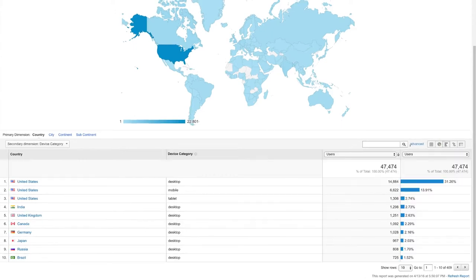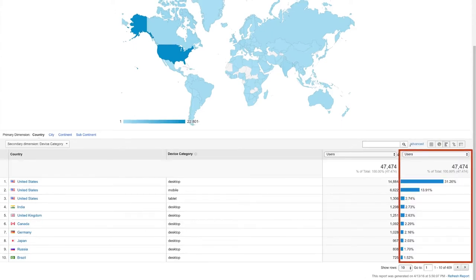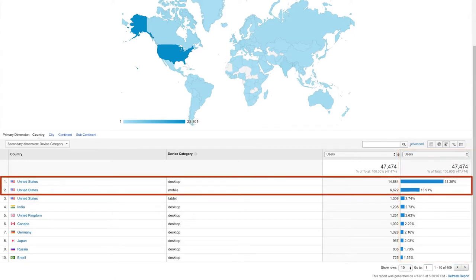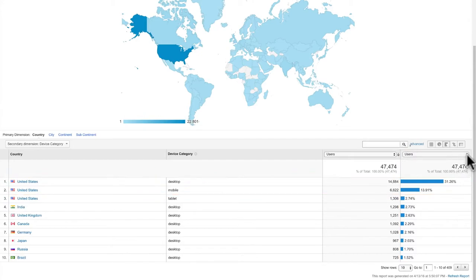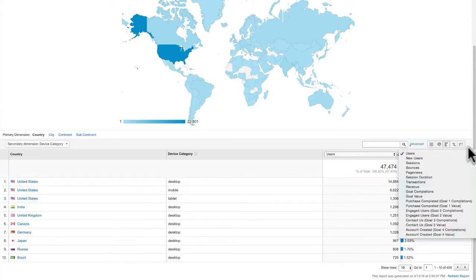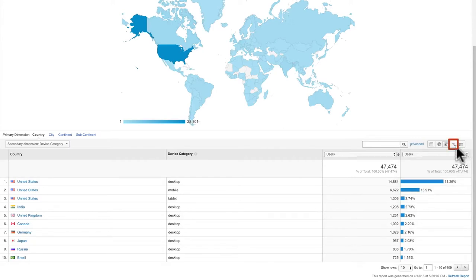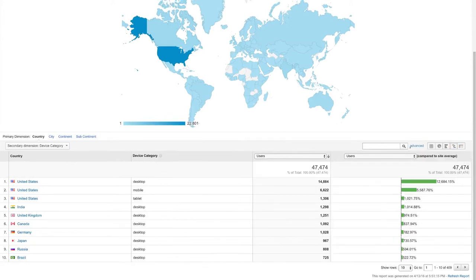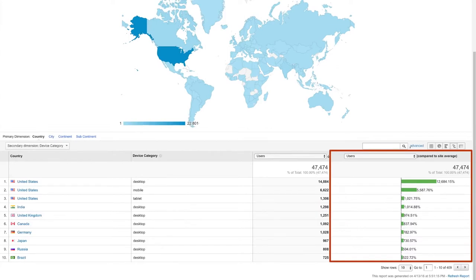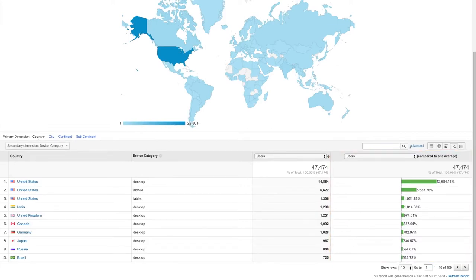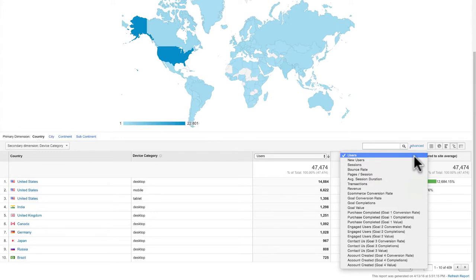The Performance View shows a bar graph of your data, helping you compare individual segments side-by-side, like which countries bring in the highest traffic. You can also use the pull-down menu to select various metrics to be represented as bars. The Comparison View shows a bar graph to quickly see whether each entry is performing above or below the site average. If the value is better than average it appears green; if it's below average it appears red. You can use the drop-down menu to select which metric should be displayed.